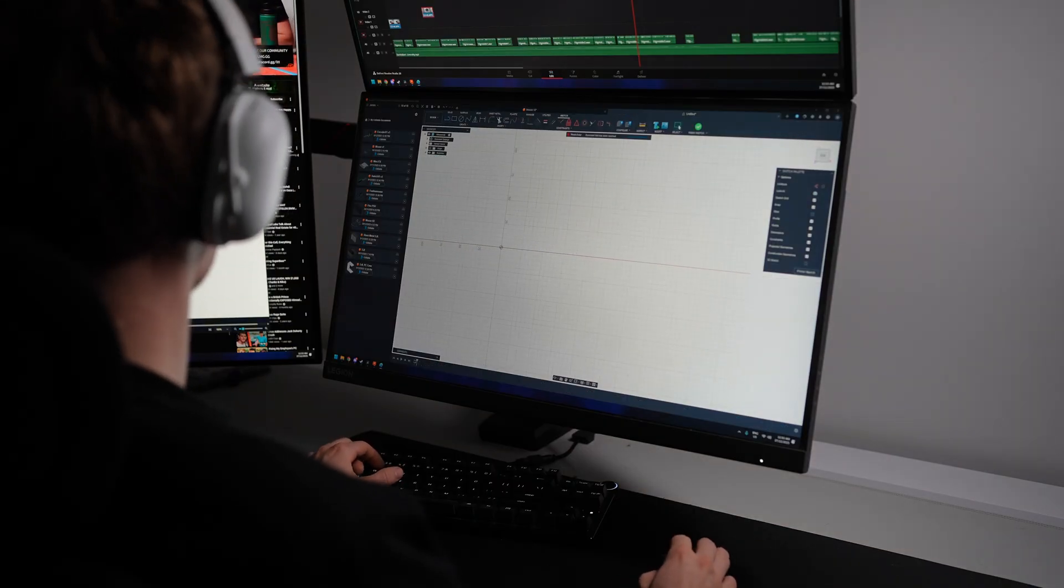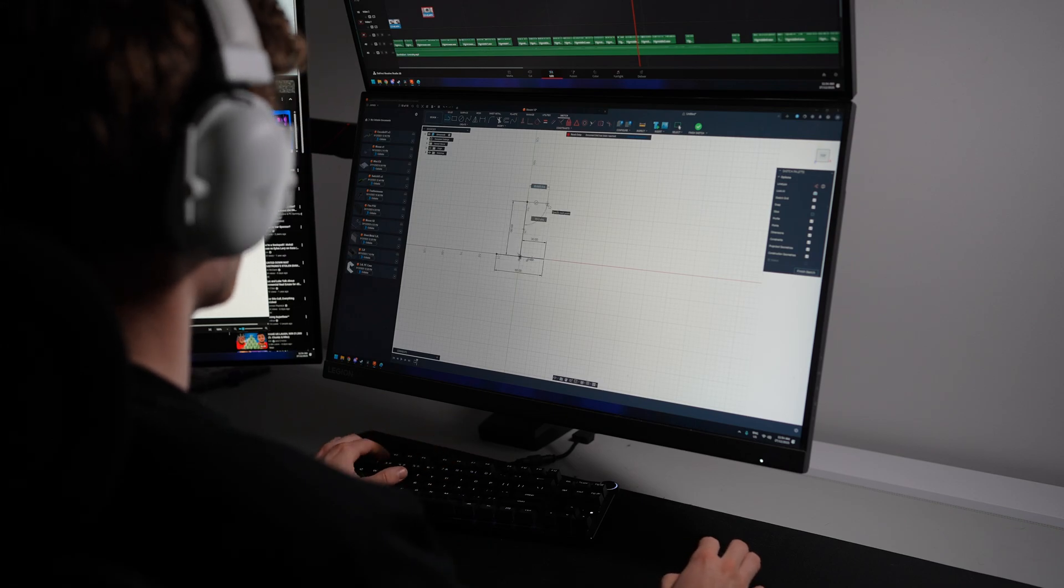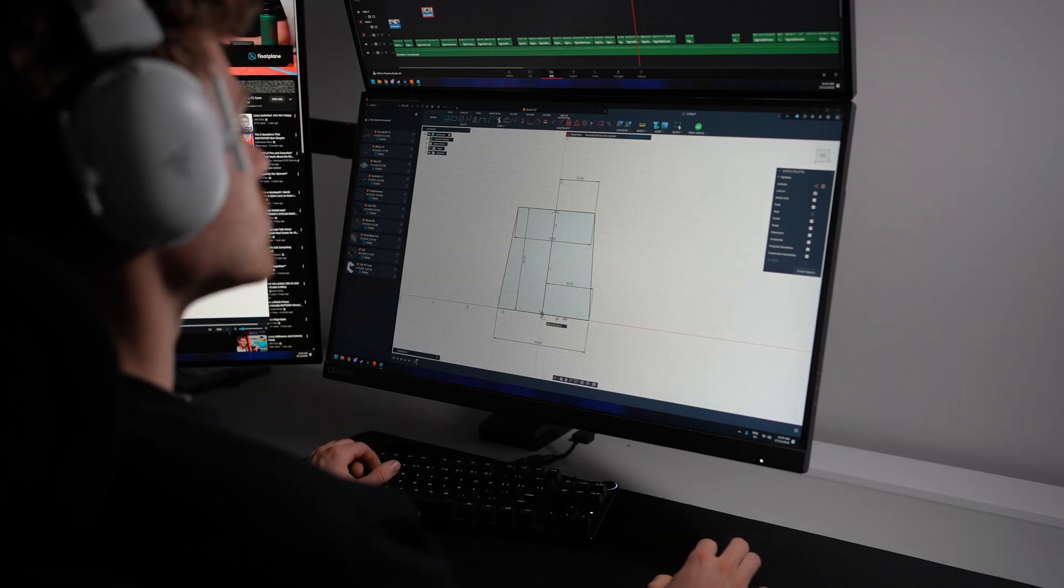I started by opening up Fusion 360 and remodeling the shell from the ground up.